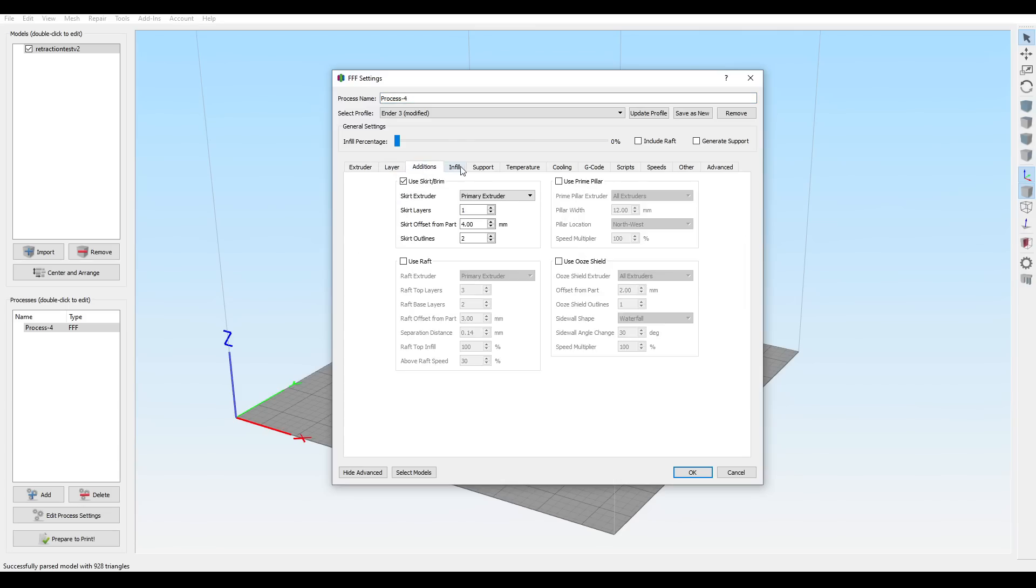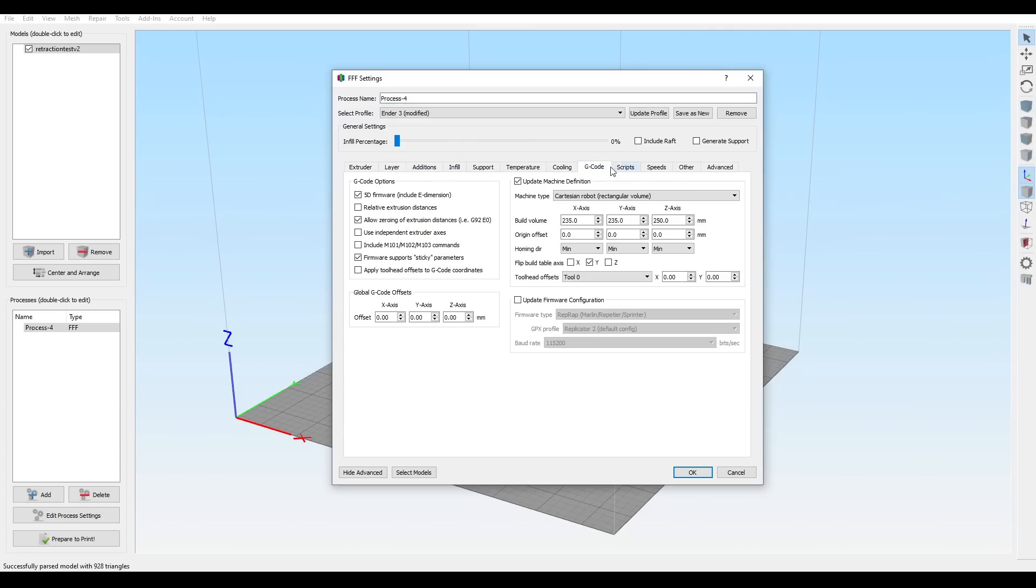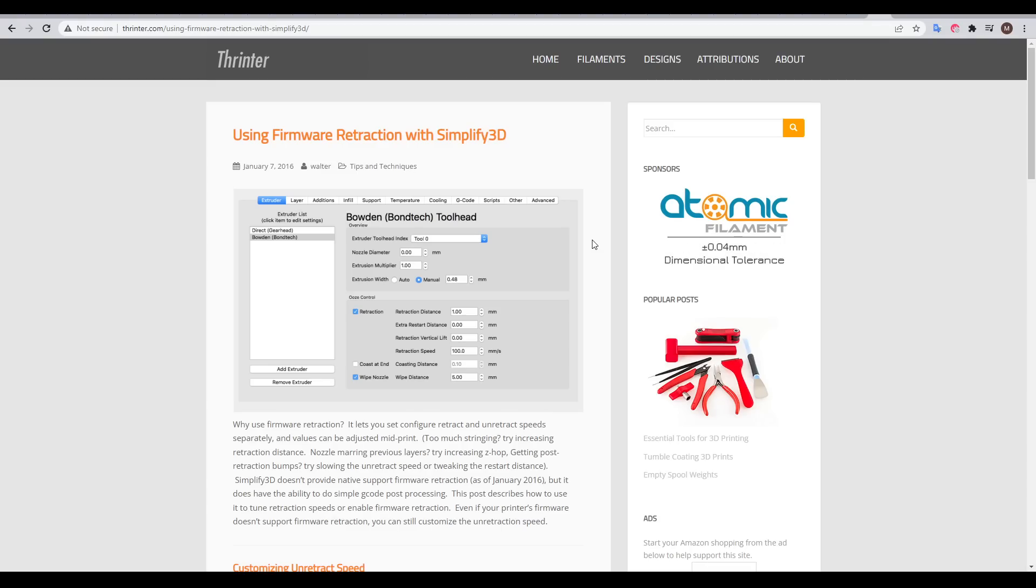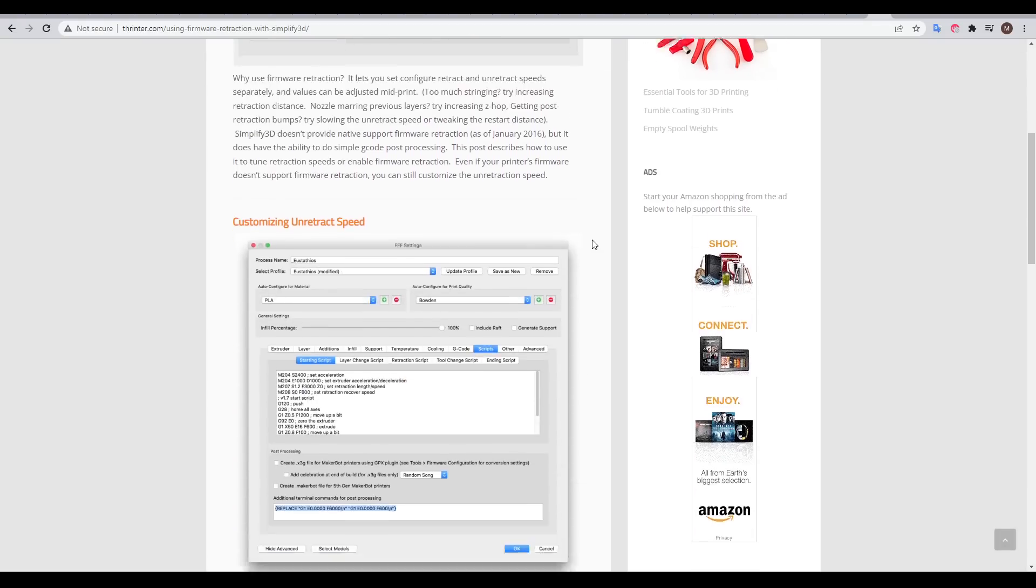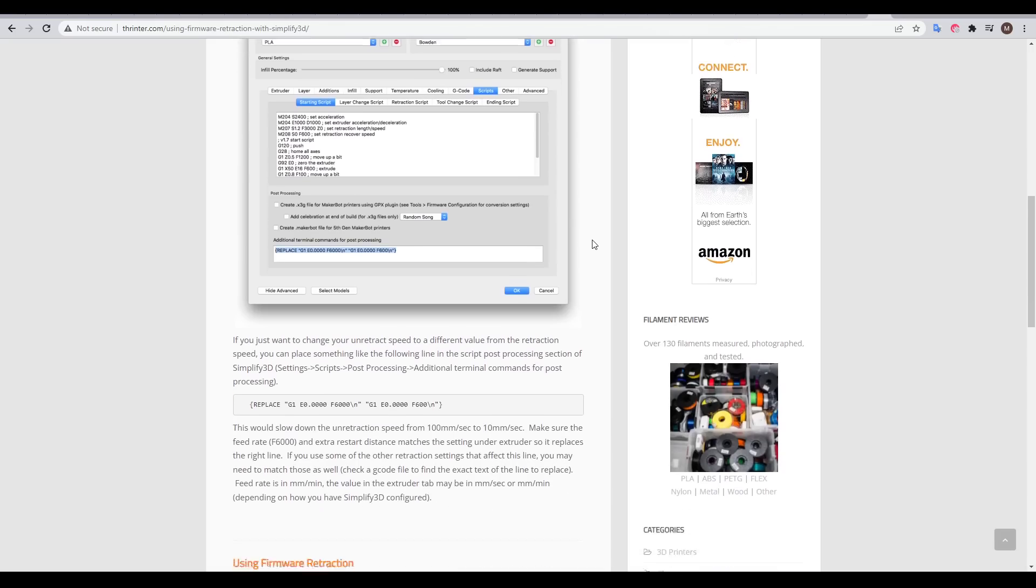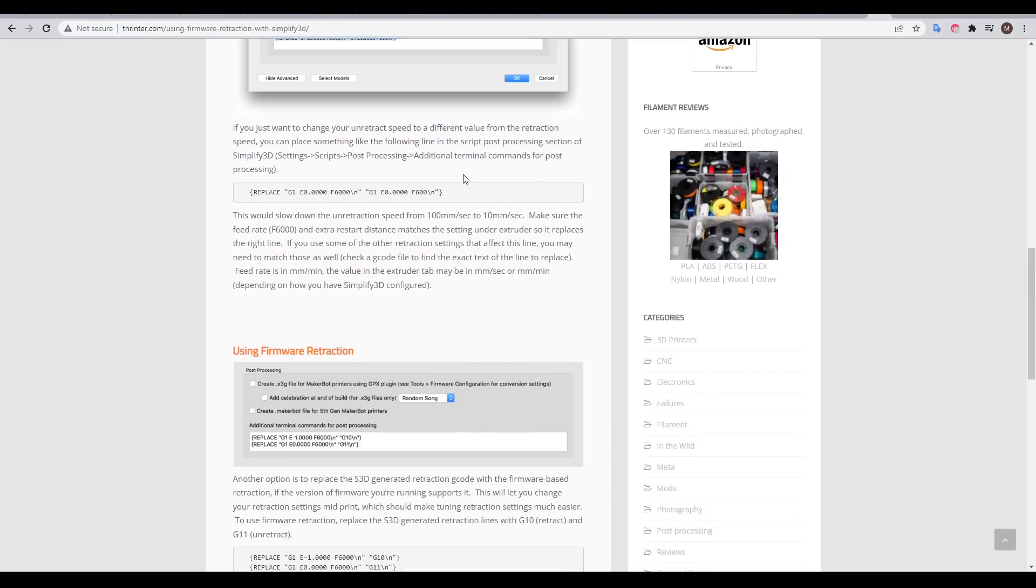Simplify3D, unfortunately, is the worst of all, with no option for firmware retraction to be found. It can still be done with post-processing of G-code, and I've linked a guide to doing just this. It's probably not as hard as it seems.